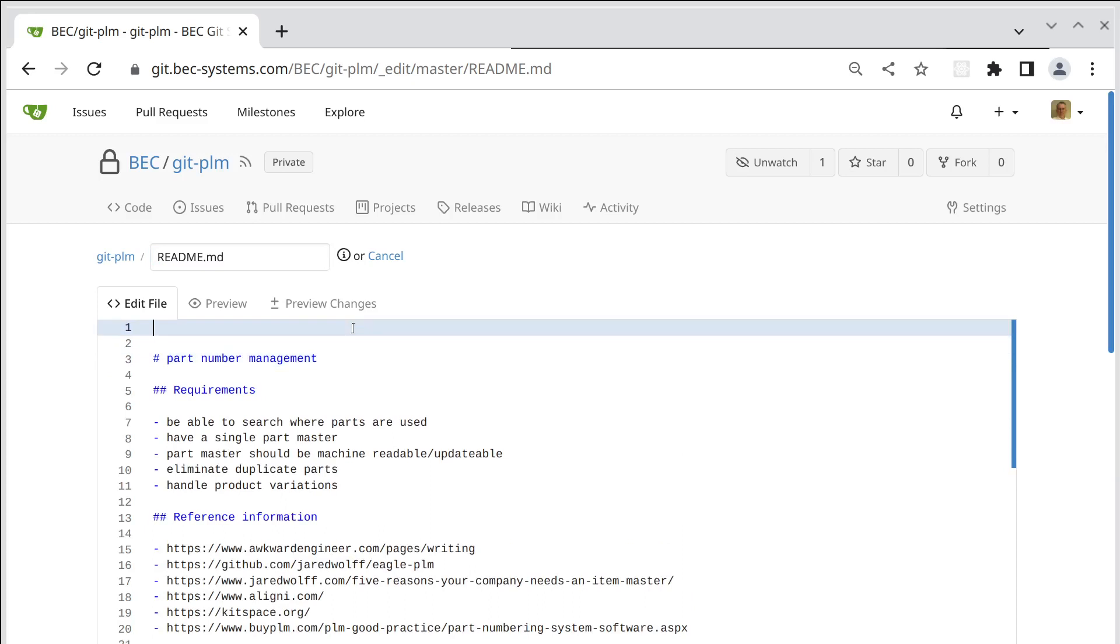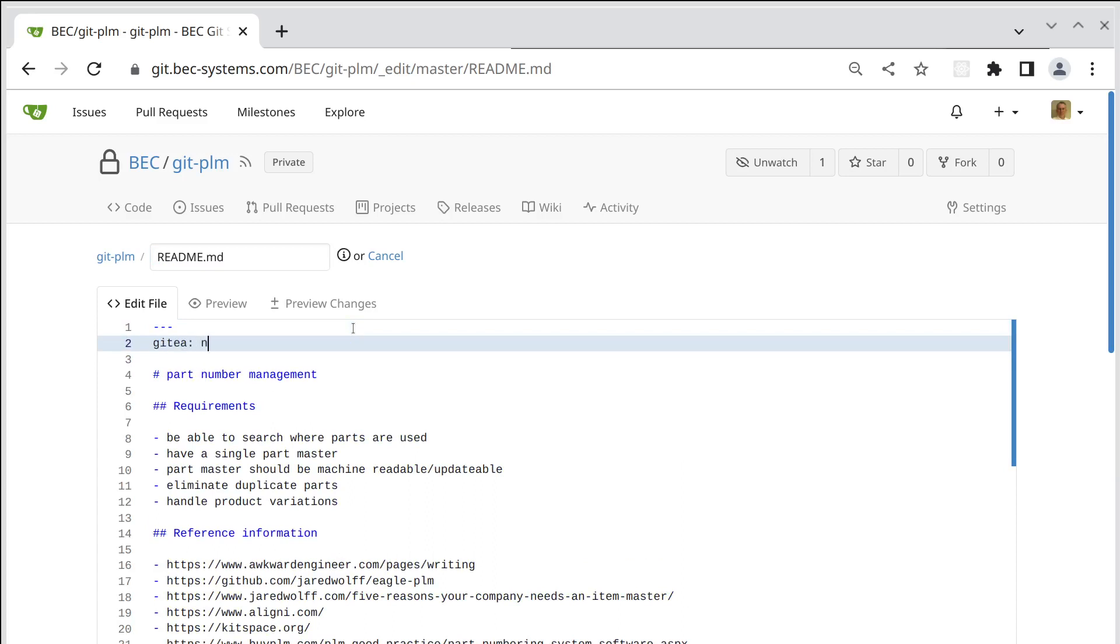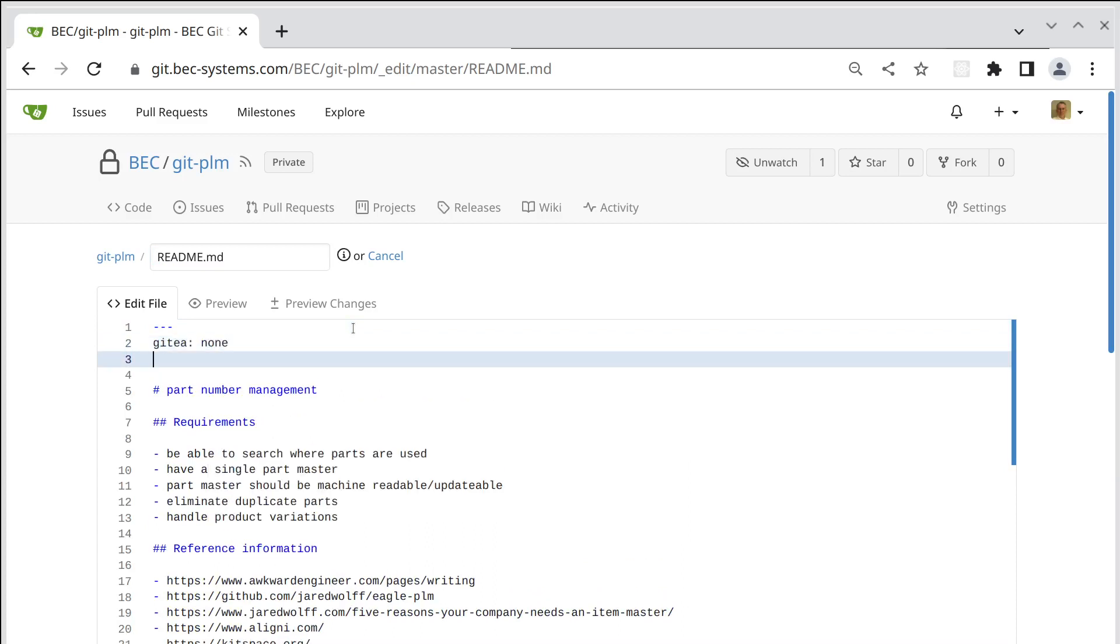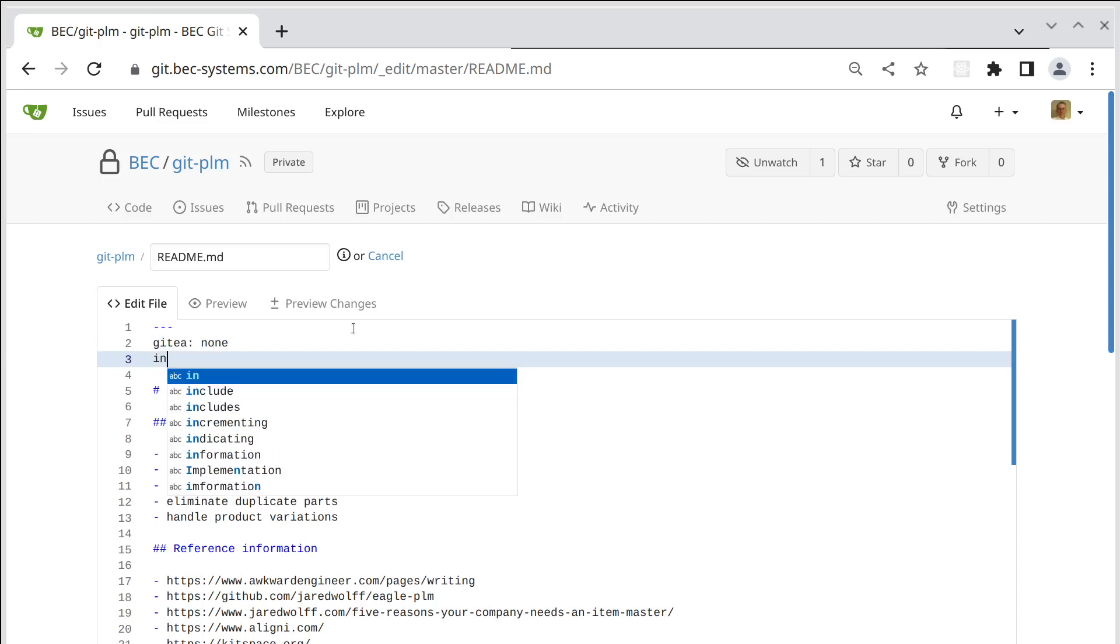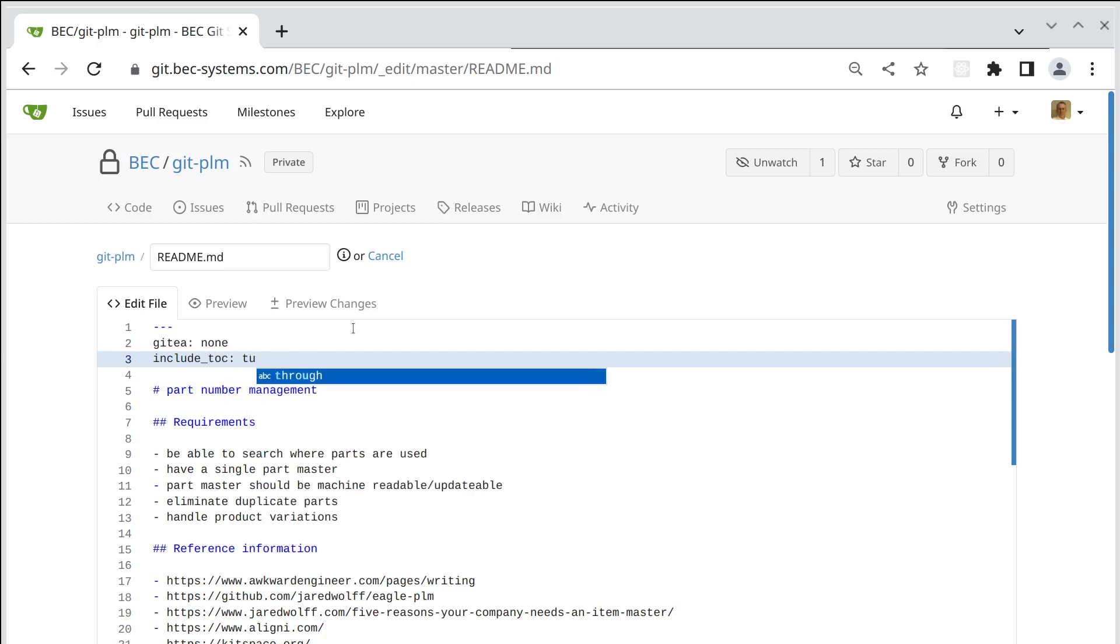At the top we'll add a header section which is denoted in markdown typically by three dashes. We'll add a Gitea directive and this tells Gitea not to render the header. And there's another directive we want to include.